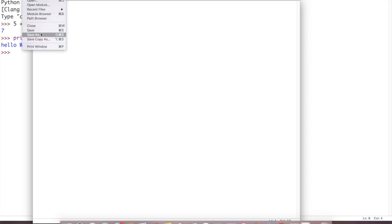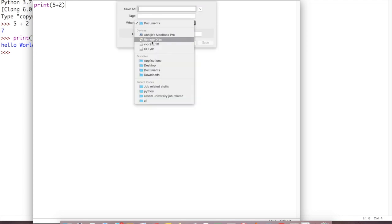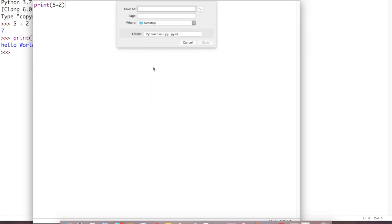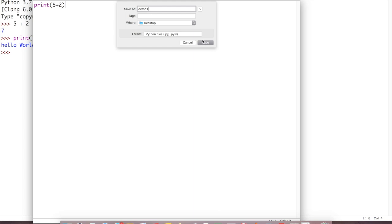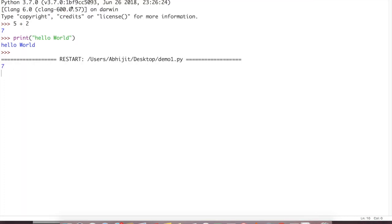Then you have to save it. File, save as. Where to save? For example, desktop. You save demo 1. See, format is Python, that is .py. You can write demo and you will select Python extension. Extension will be .py. Just save.